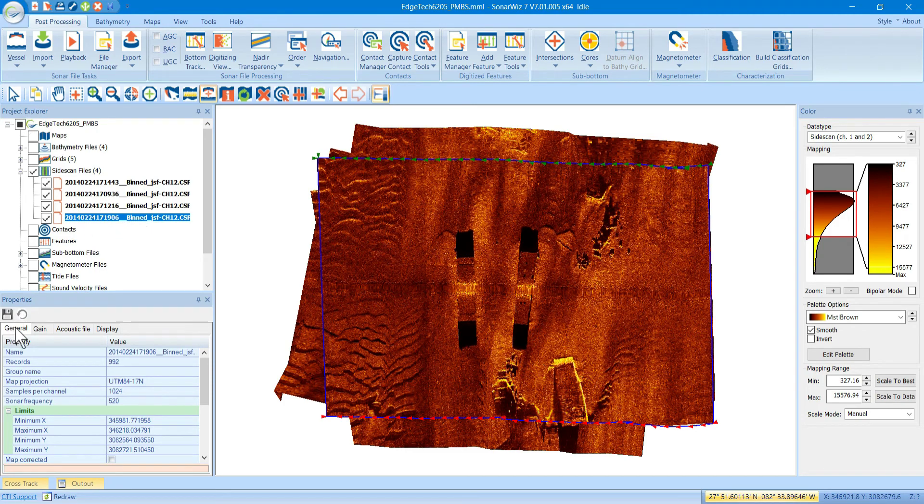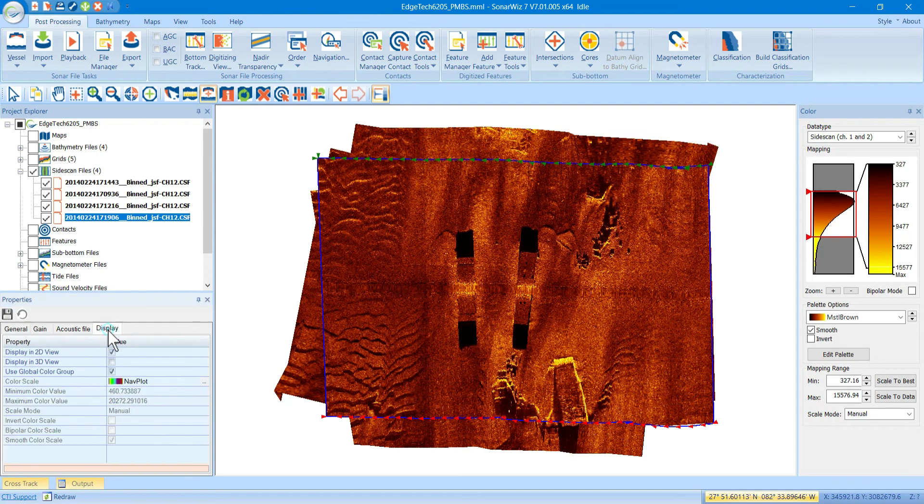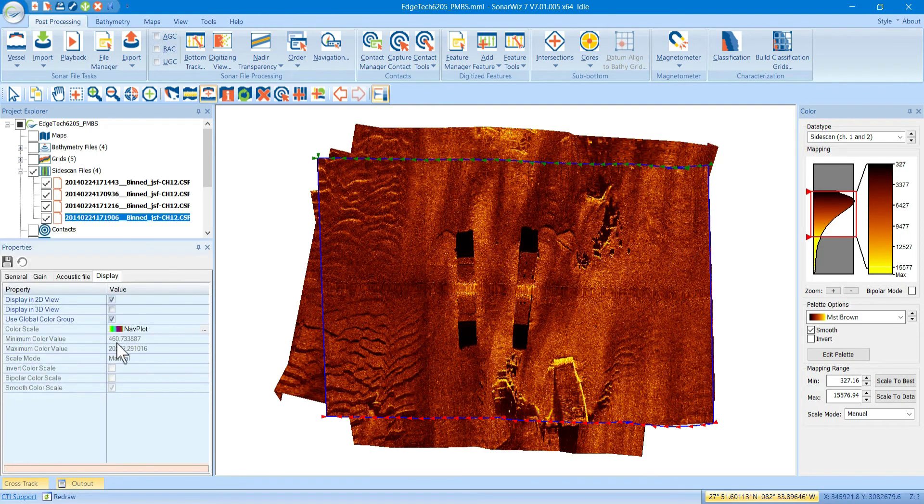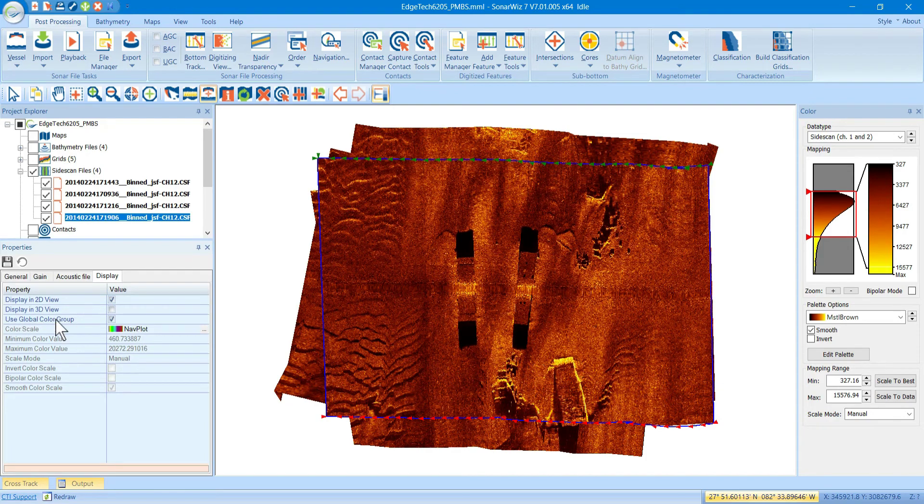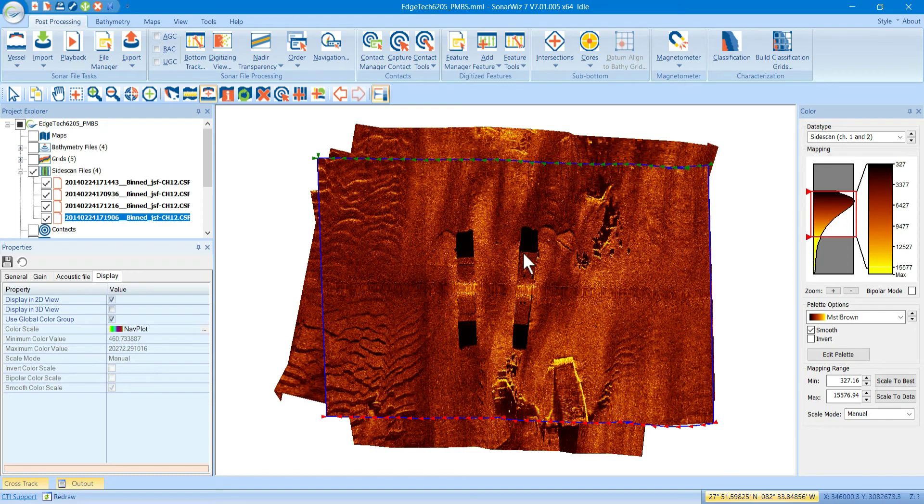Then, go down here to your Properties window and go to Display. And what you'll notice down here is a checkbox that says Use Global Color Group. When that is checked, that means that this file is going to pay attention to these settings over here in the color bar, or the color window over here.